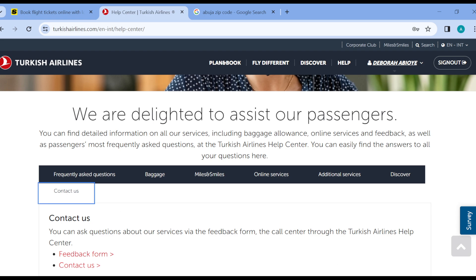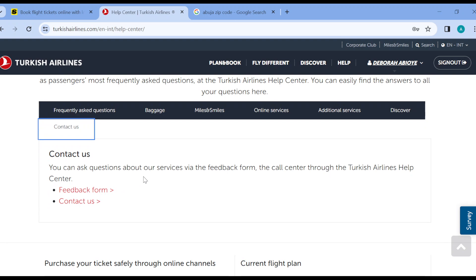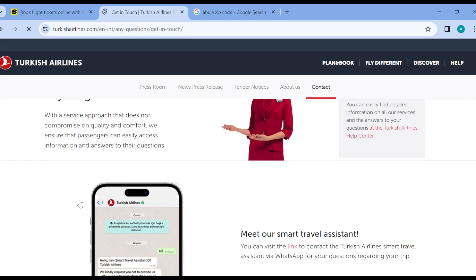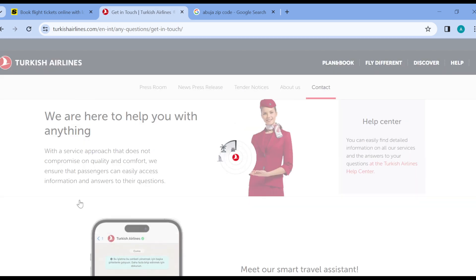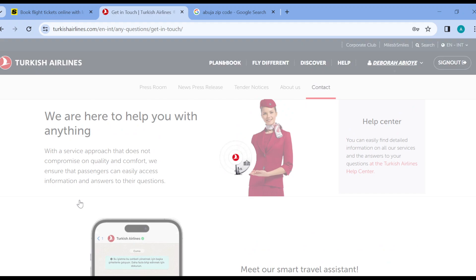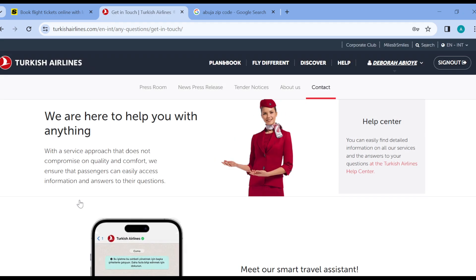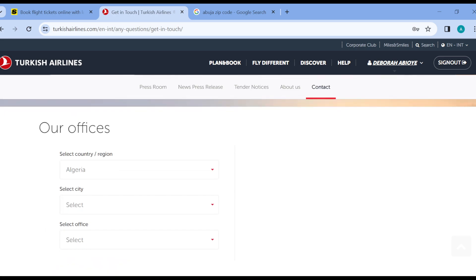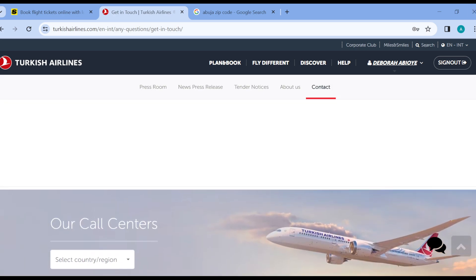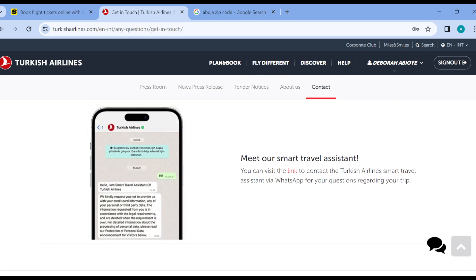Once you click on the Contact Us button, it will be displayed at the lower part of the screen. You can ask questions about services via the feedback form, the call center, or the Turkish online help center. Click on Contact Us again and it should load. Once it loads, you'll be redirected to the Get In Touch page where you can chat with the smart travel assistant.